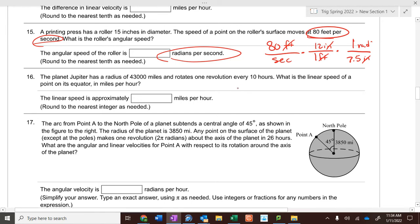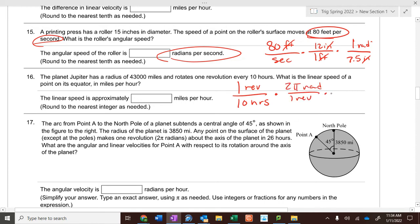Jupiter has a radius of 43,000 miles and rotates one revolution every 10 hours. For linear speed, multiply by two pi radians per revolution and 43,000 miles per radius — that gives miles per hour.